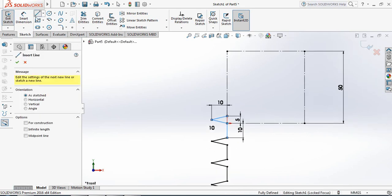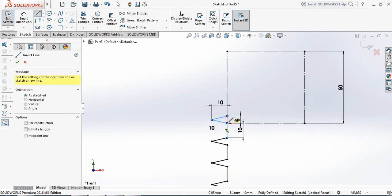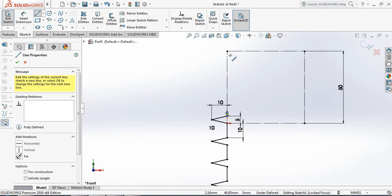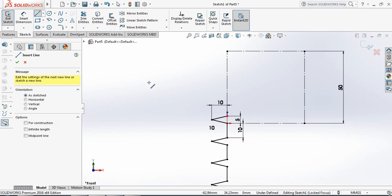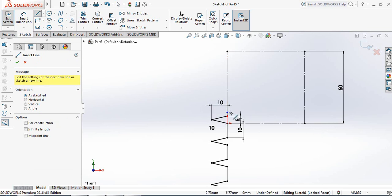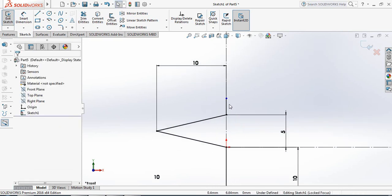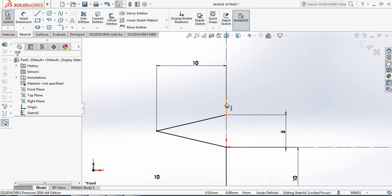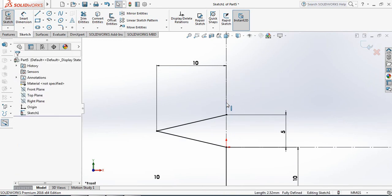Now select Line and draw a line here, then select Line again. Our overlap line has been created here.